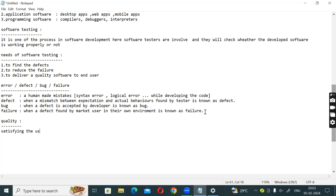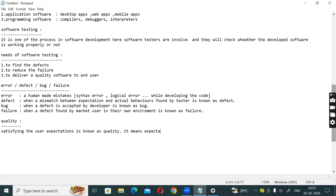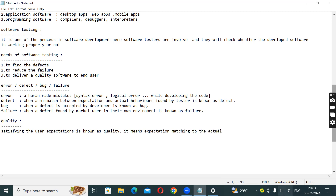Quality means satisfying the user expectations. It means expectation matching to the actual - that condition we can say is quality.